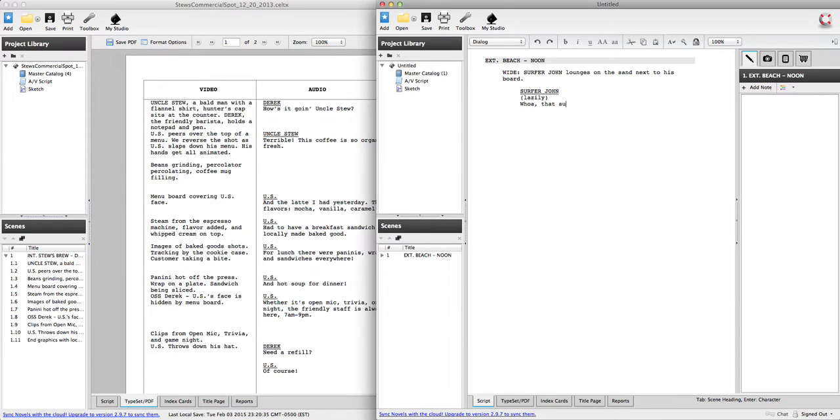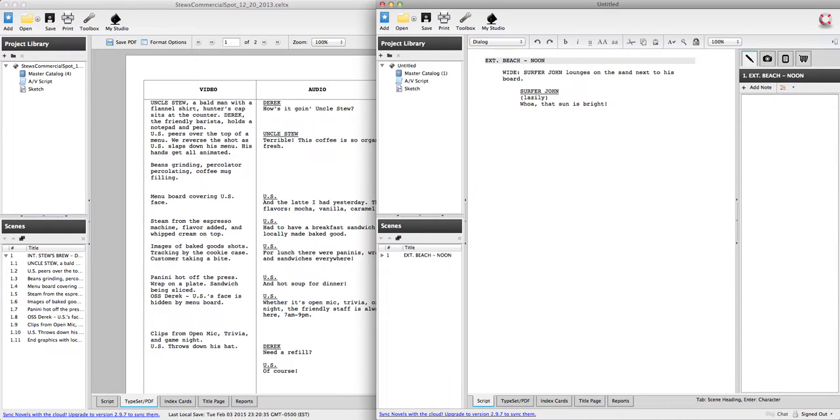Whoa. That sun is bright. It's a good thing he's wearing shades. So this is our first character we're introducing here. But perhaps we have a second character.